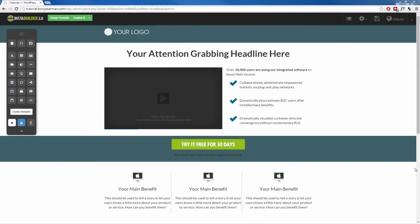During this video, I am going to show you how you can add a notification bar to your webpage with InstaBuilder.